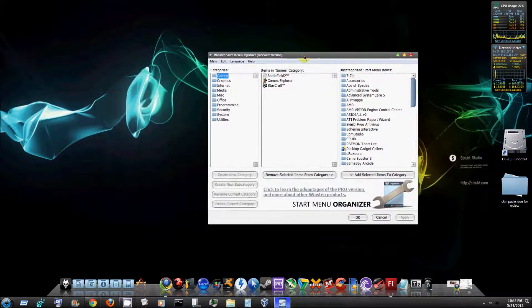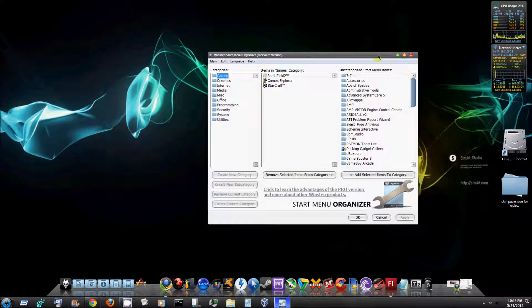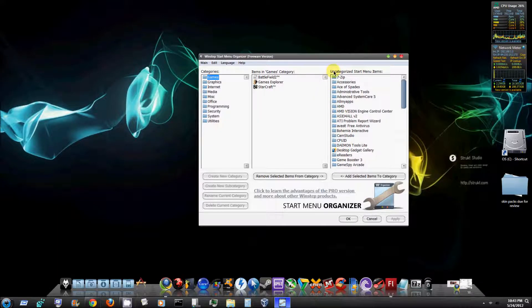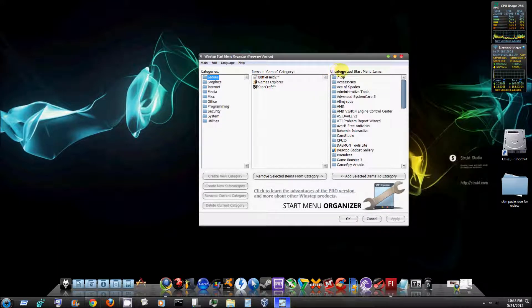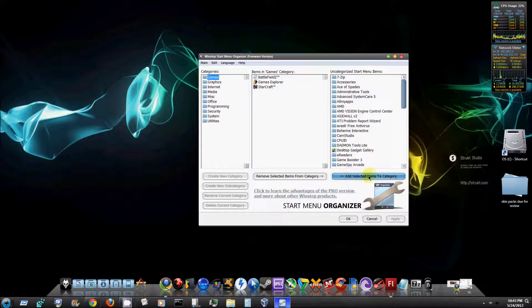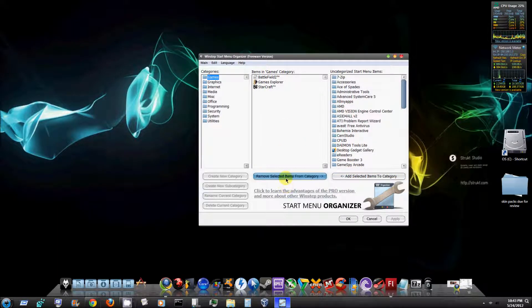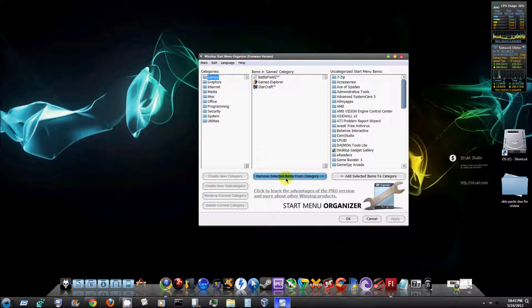If you can't do that yourself, this program will easily do it for you. As you can see here on the right, it says uncategorized start menu items and you have the option to add selected items to the category or remove the selected items from the category.